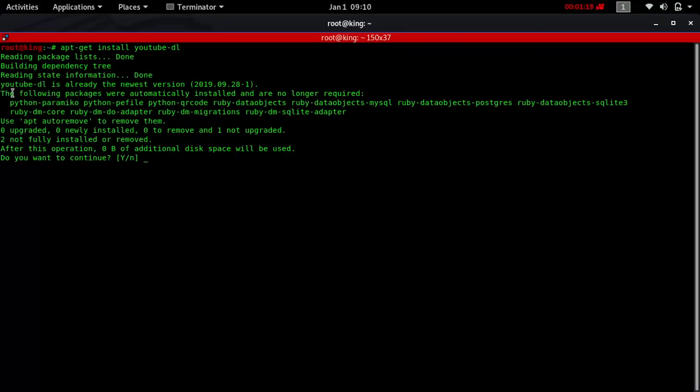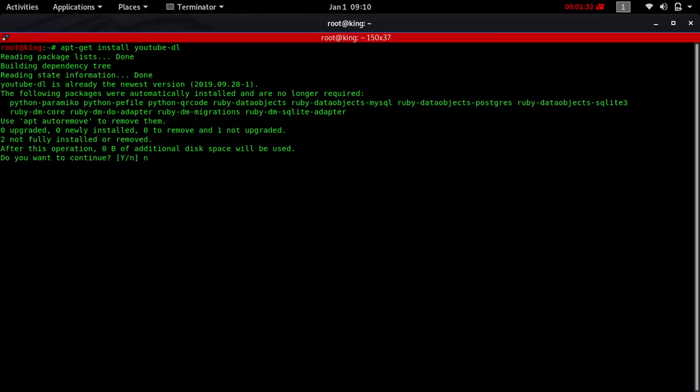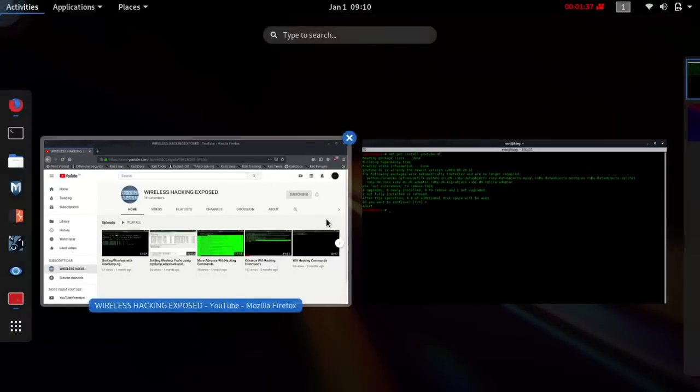It says youtube-dl is already the newest version, meaning it is already installed. It will ask if I want to continue installing it or not. In my case I'm going to say no. In your case you have to say yes and press enter.